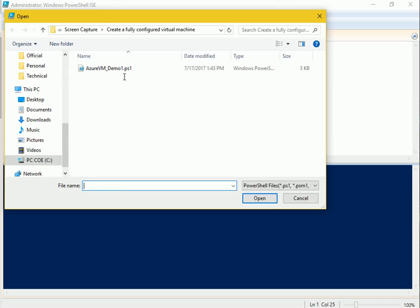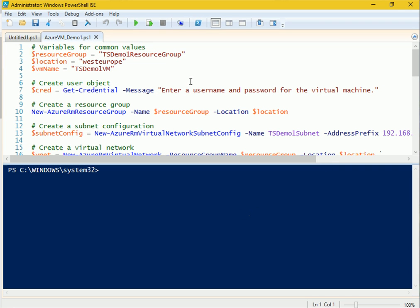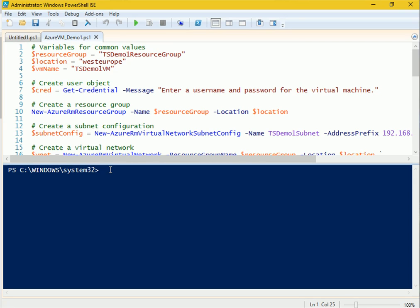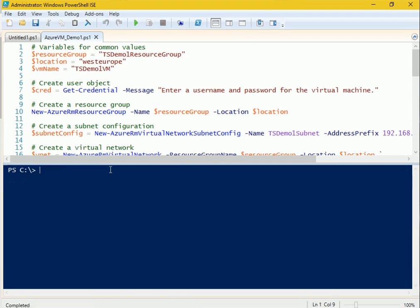Let me open the PowerShell script — I have already prepared this demo script. Before we start the script, we have to make sure we are logged into our Azure account. I'll navigate to the root drive and clear the screen. Also, make sure you have installed the Azure PowerShell module for logging into the Azure cloud. It is available on the internet, and I'll try to put the links in the show notes for this video.